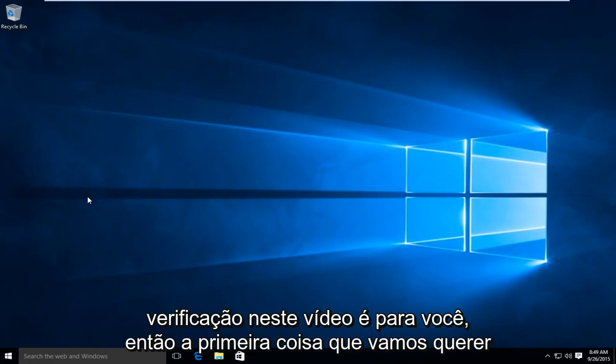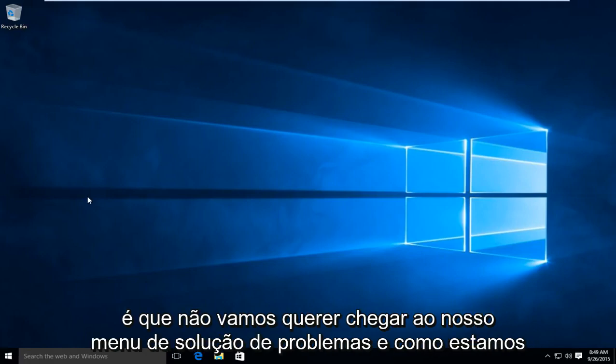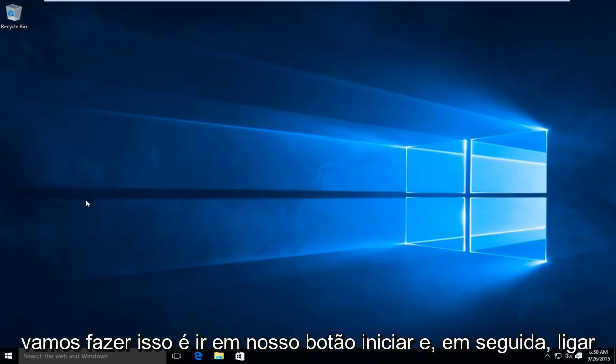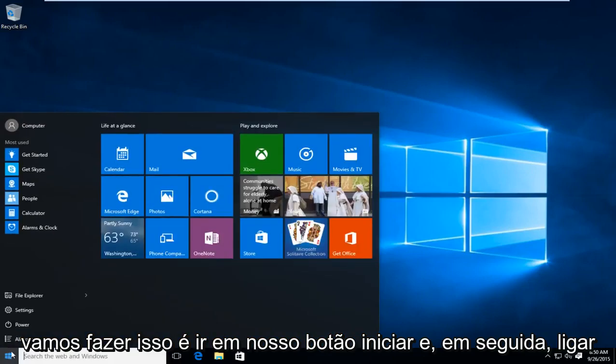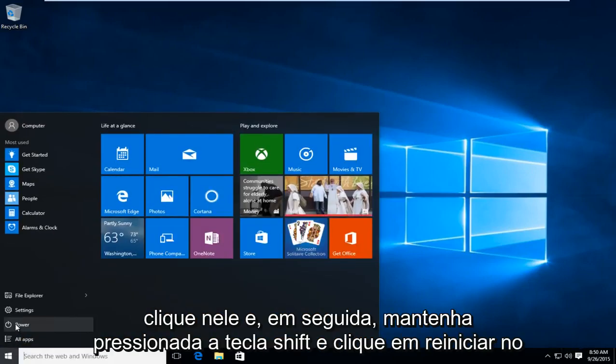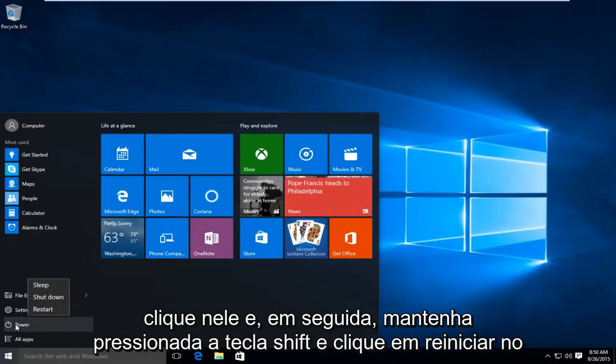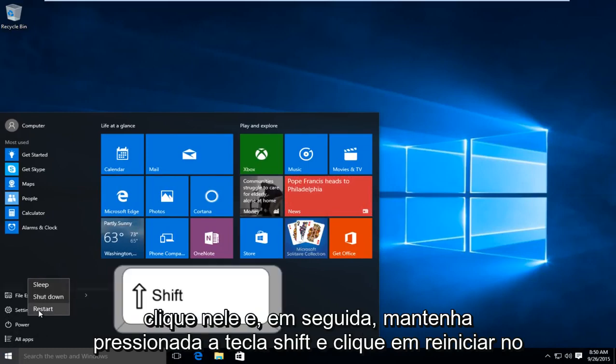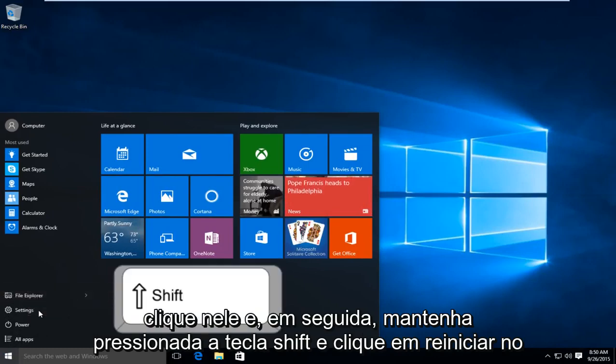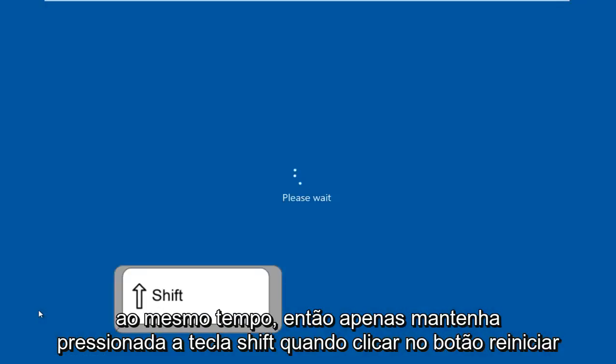So the first thing we're going to do is get to our troubleshooting menu. And how we're going to do this is go on our start button and then under power, click on that. And then hold down the shift key and click on restart at the same time. So just hold down the shift key when you click on the restart button.